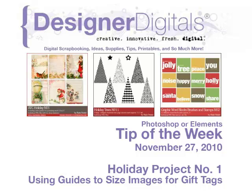Welcome to Designer Digital's Tip of the Week, November 27, 2010. This week, Holiday Project Number 1: Using Guides to Size Images for Gift Tags.